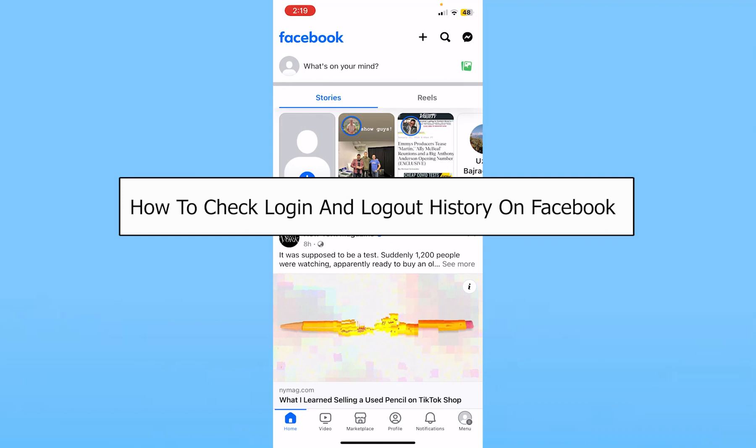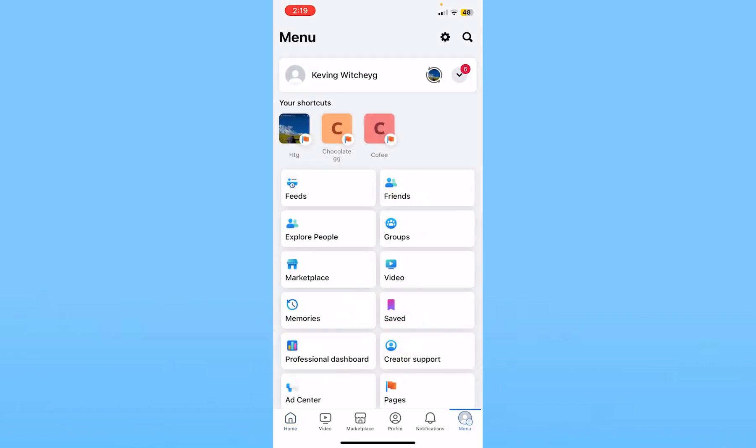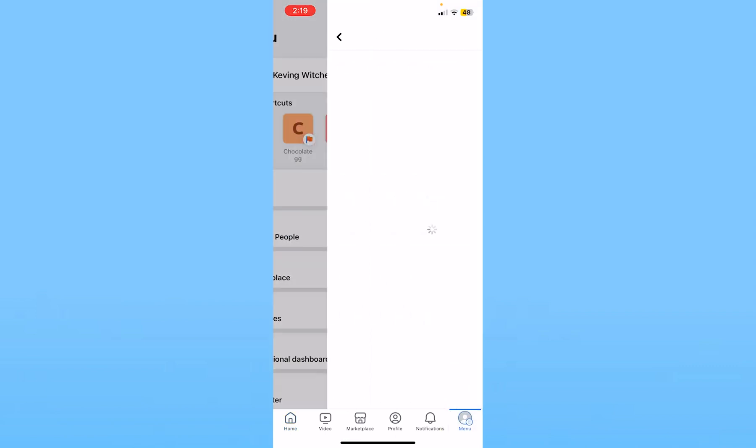Today I'll be teaching you how to check the login and logout history of your Facebook. It's pretty simple. First, click on Menu at the bottom of your screen and then click on the Settings icon at the top right.